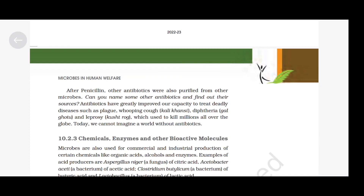After penicillin, other antibiotics were also purified from other microbes. Can you name some other antibiotics and find out their sources? Antibiotics have greatly improved our capacity to treat deadly diseases such as plague, whooping cough, diphtheria and leprosy, which used to kill millions all over the globe. Today we cannot imagine a world without antibiotics.